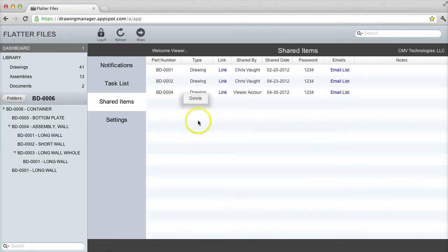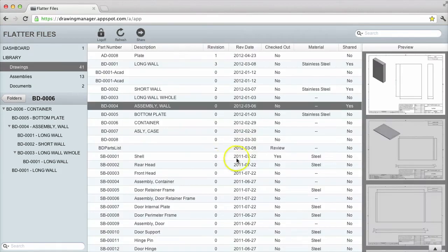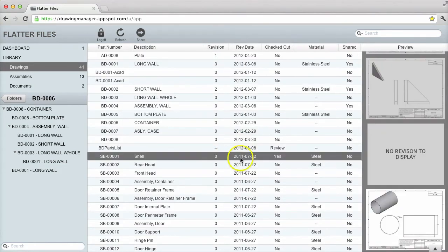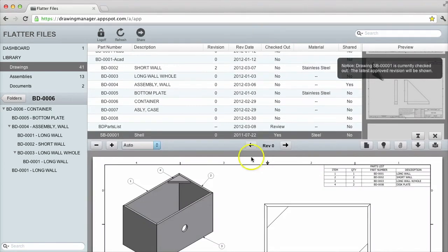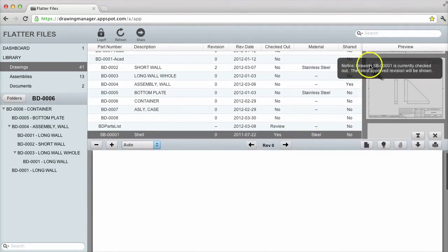Revision control is built directly into Flutter files. As you can see, this drawing is currently checked out. If I double click to view this drawing, a message will appear indicating the checked out state.